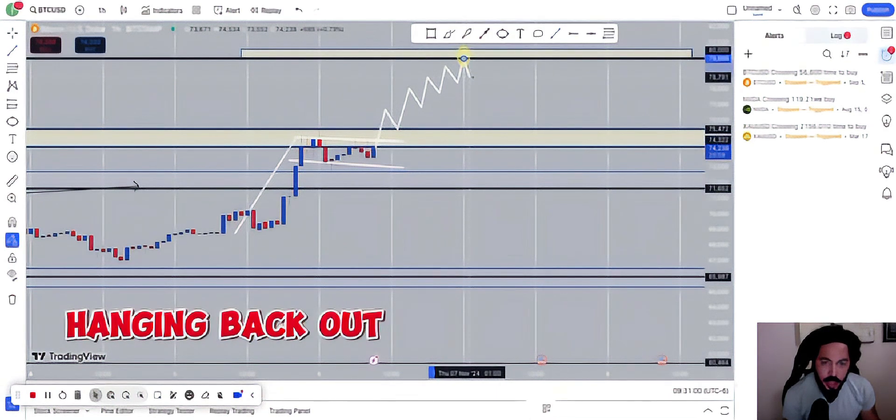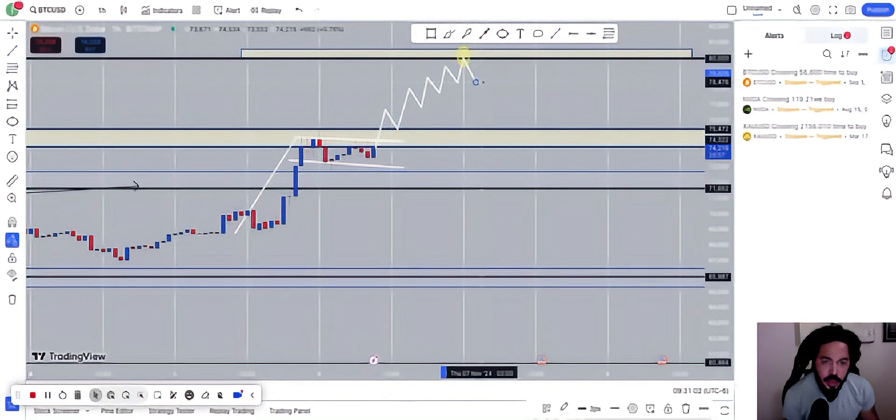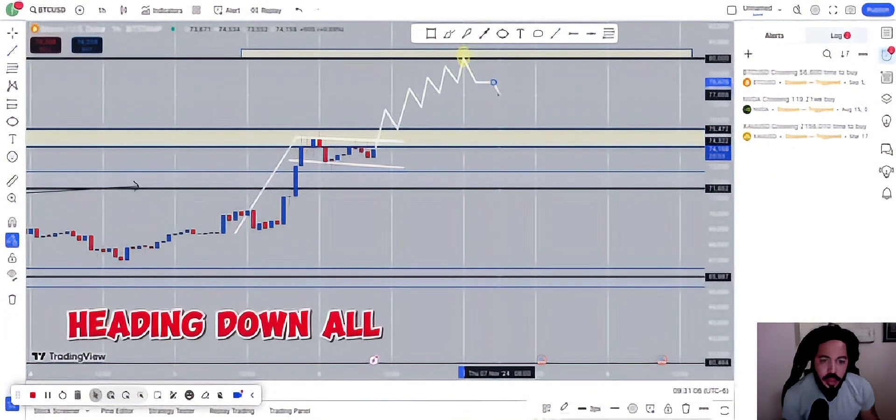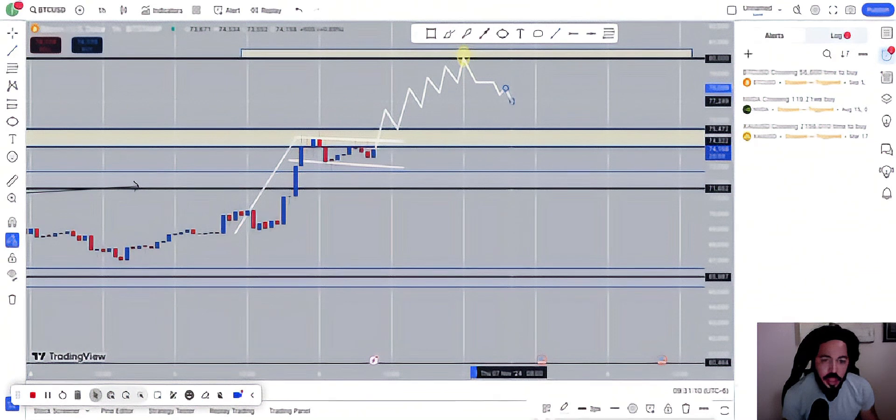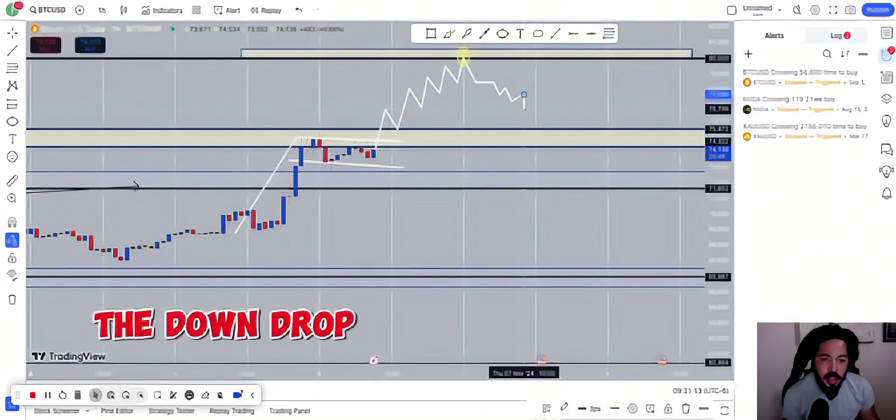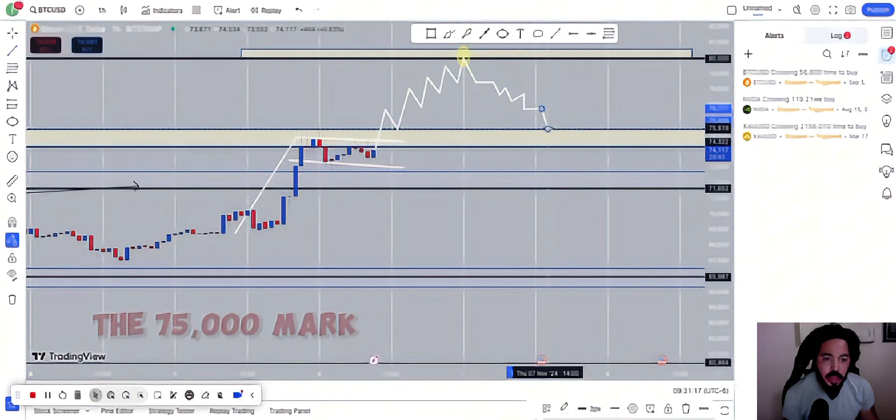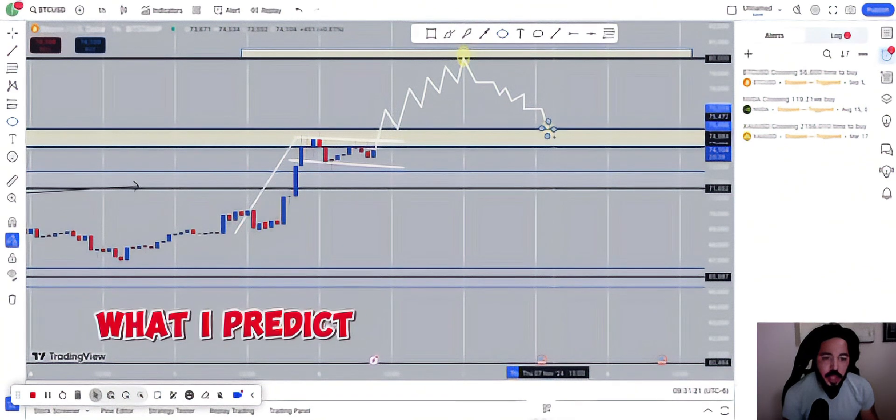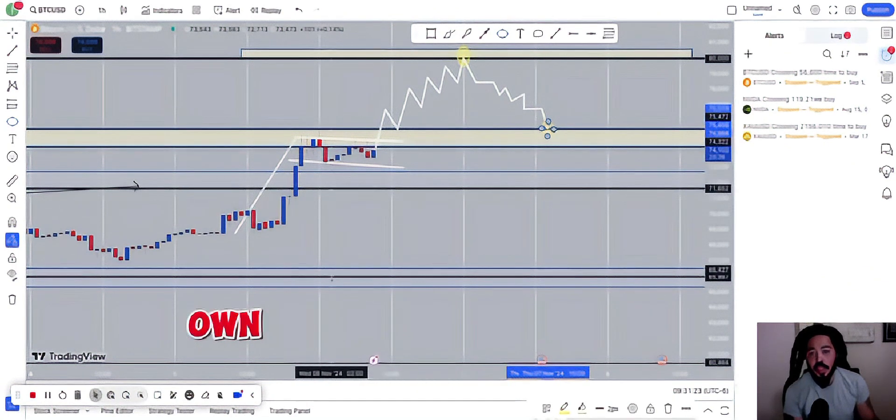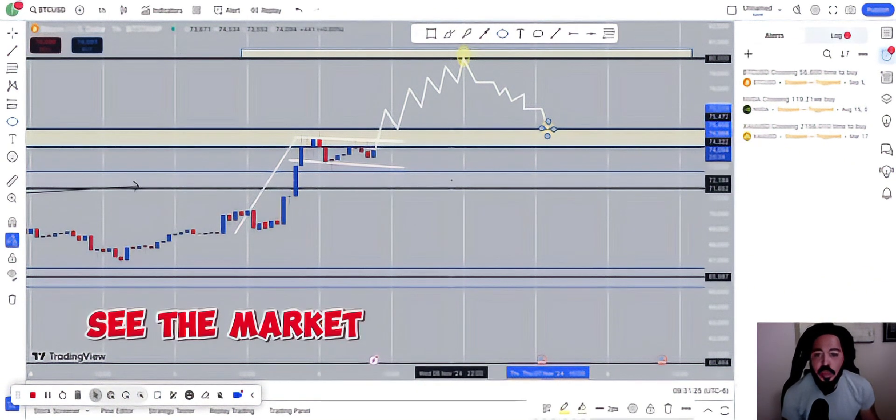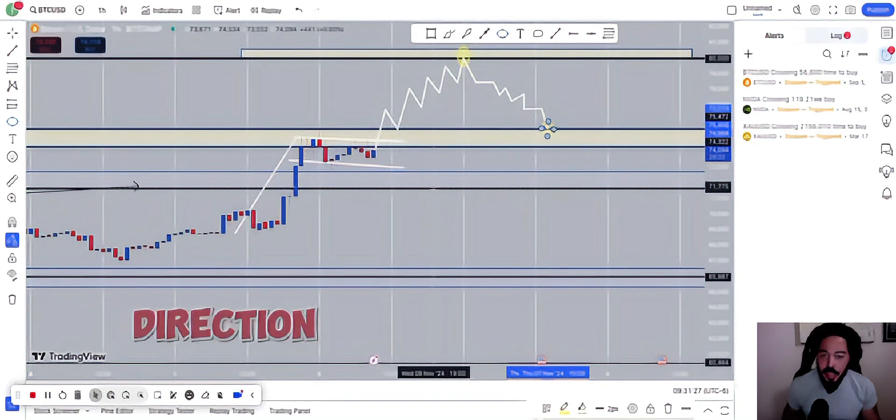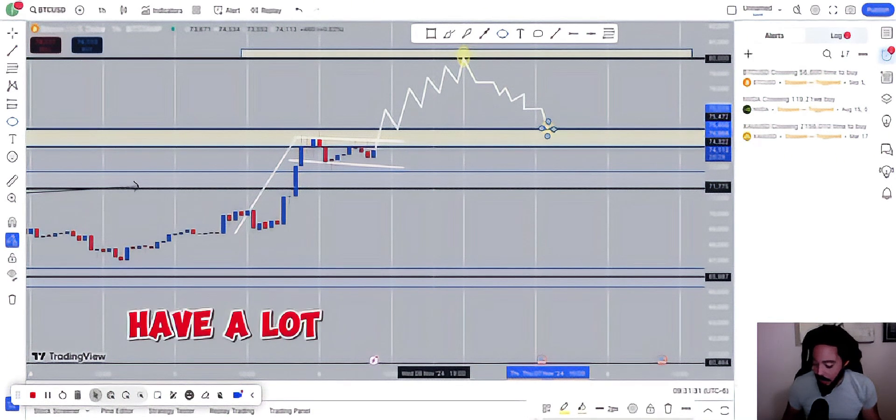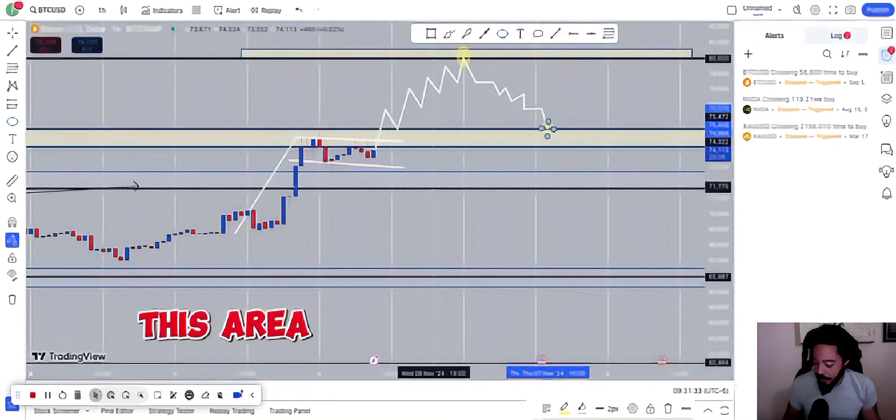Hanging back out, coming back down, probably doing a little bit of consolidation, heading down. Creating these lows again and giving us the down drop back to this $75,000 mark. Now, this is what I'm predicting, each to its own, but I do see the market heading in this direction. And so we should definitely have a lot of fun in this area.